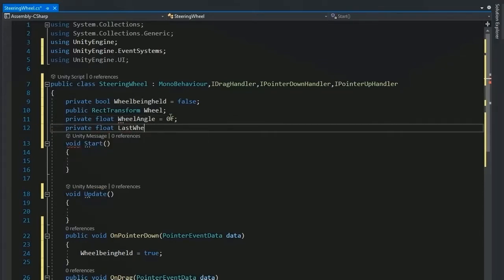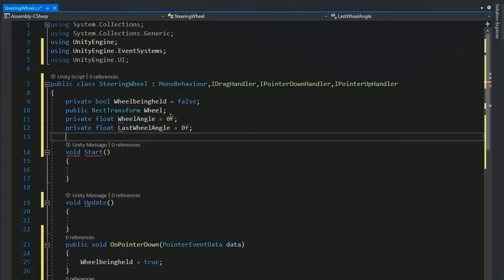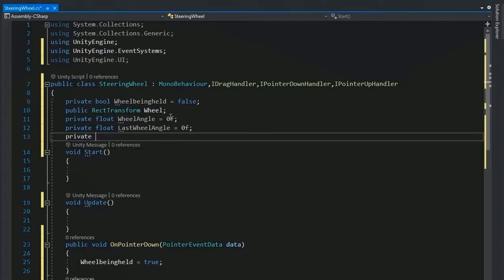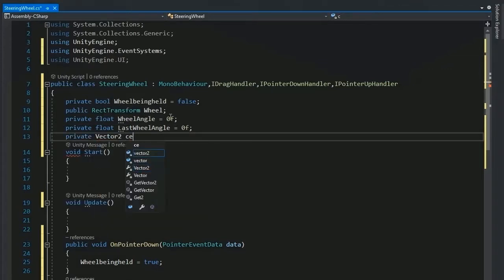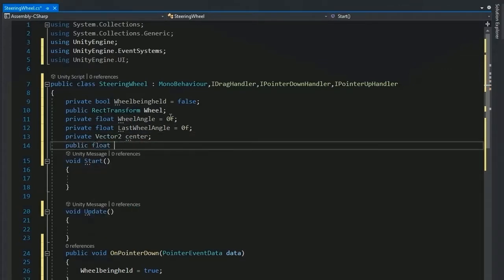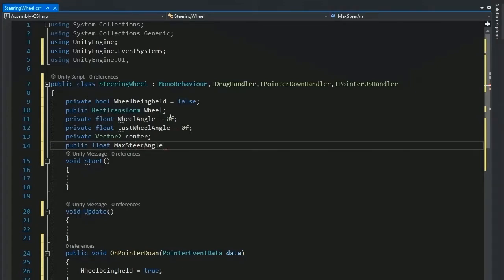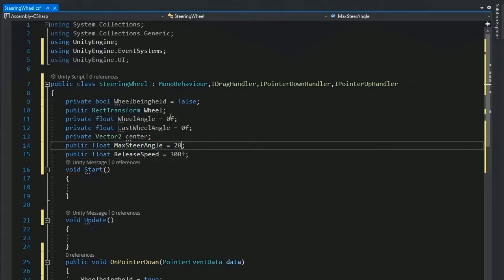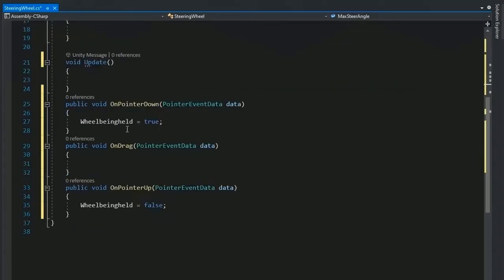This value is zero and add a private Vector2 center of the wheel and the max steer angle which is maybe 200 to 300 and release speed which is used to coming back on first position and back steer angle to under.